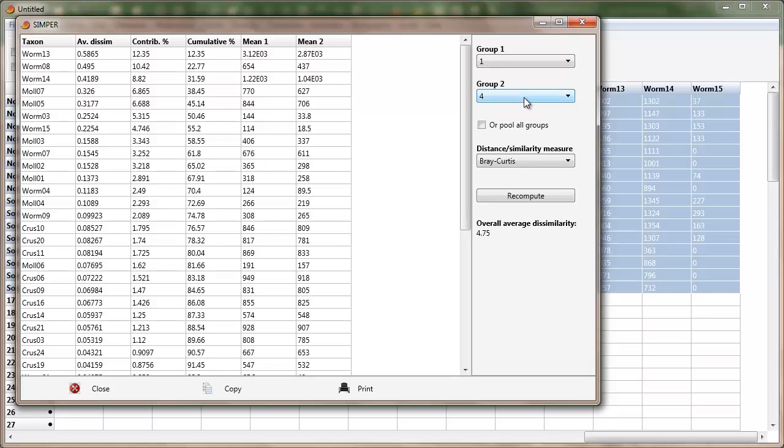Now, if you've got four groups, there's six comparisons, one versus two, three and four, two versus three and four, and three versus four. It would probably be a bit tedious to look at all of those, so you would probably focus on just a couple of comparisons of particular interest.